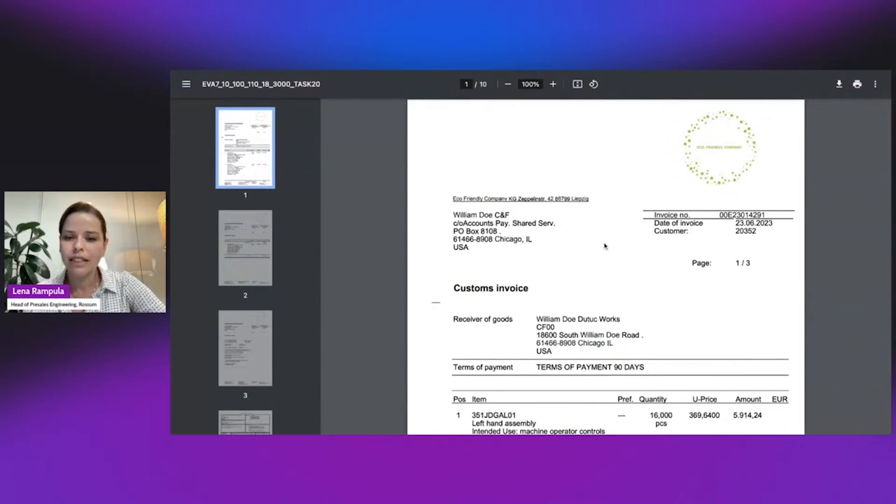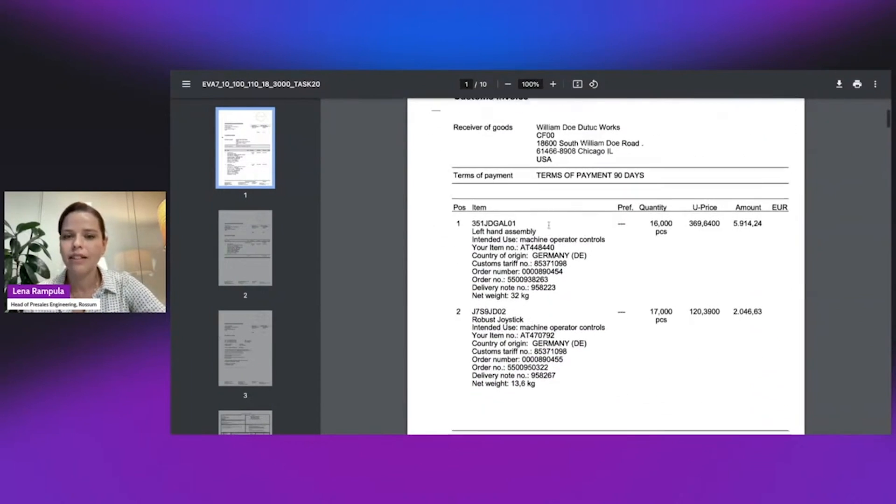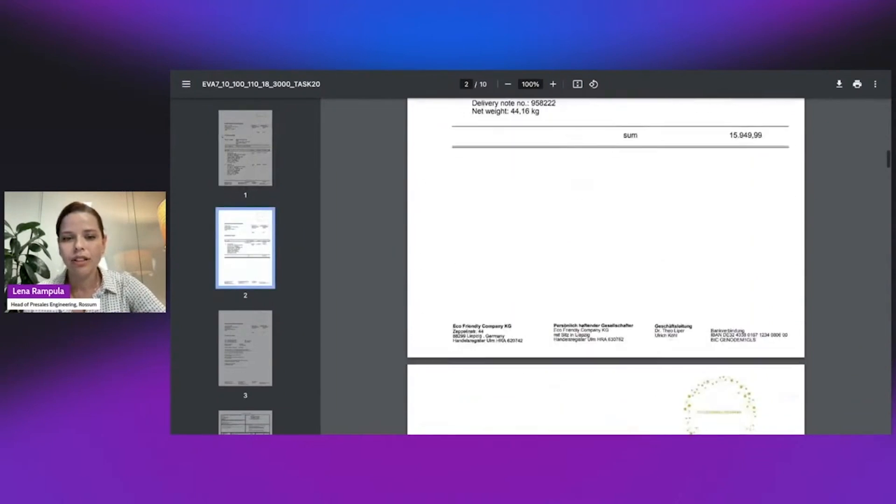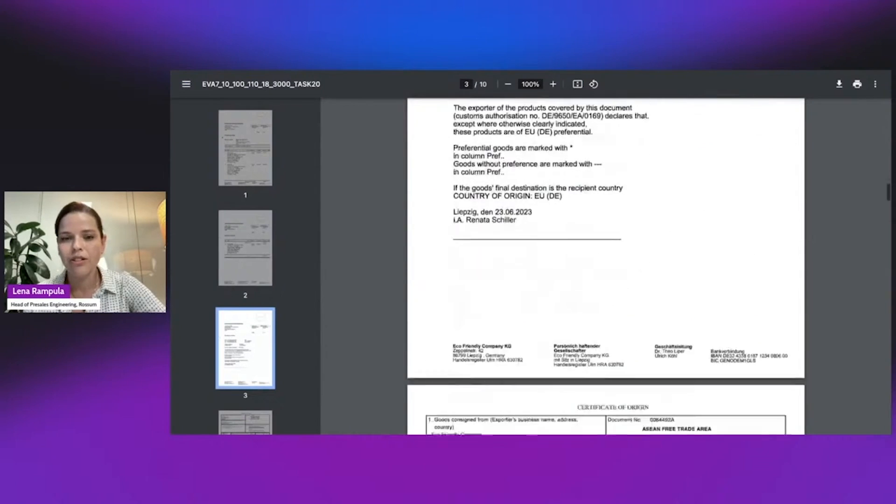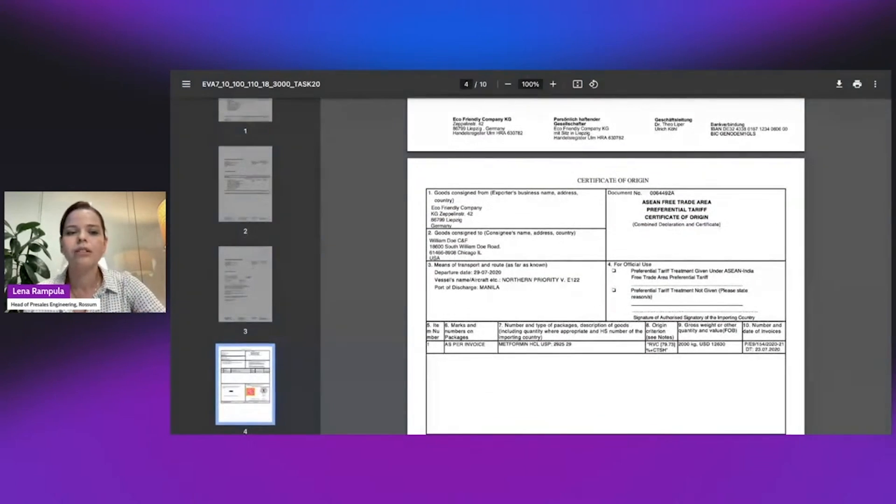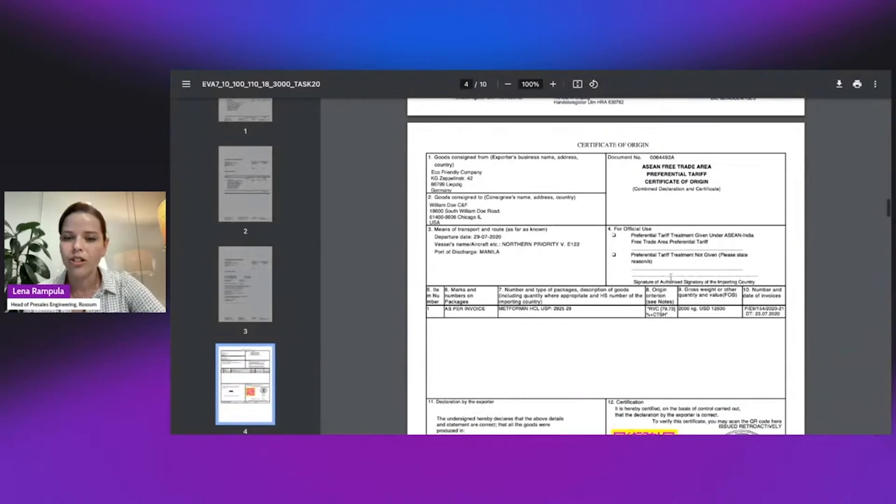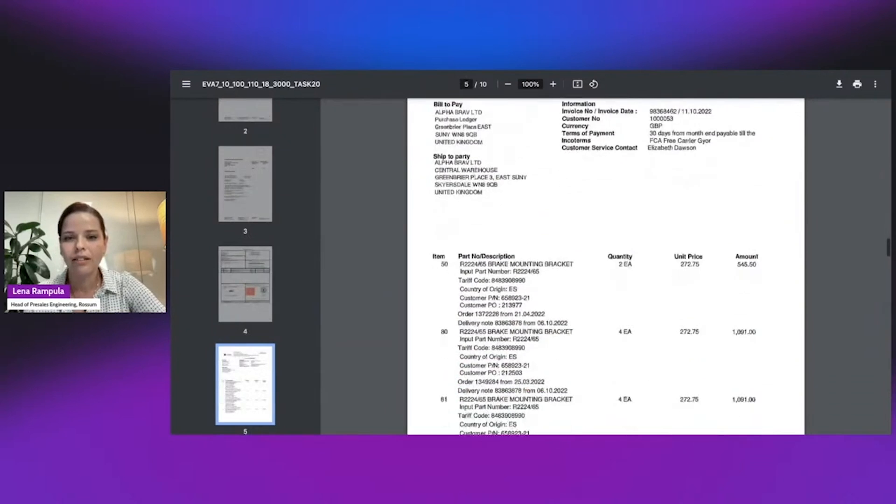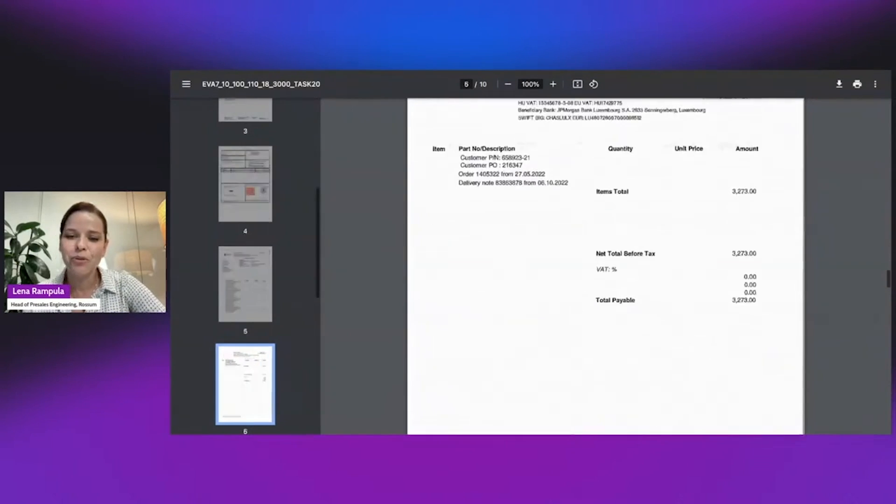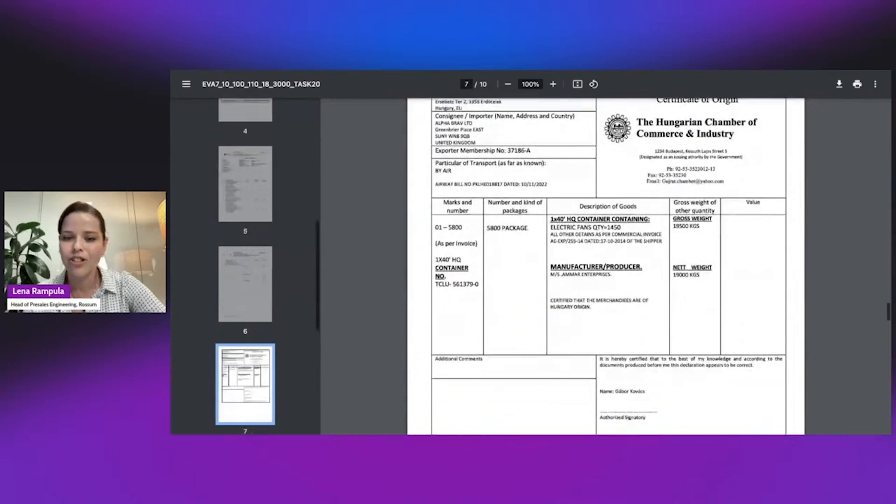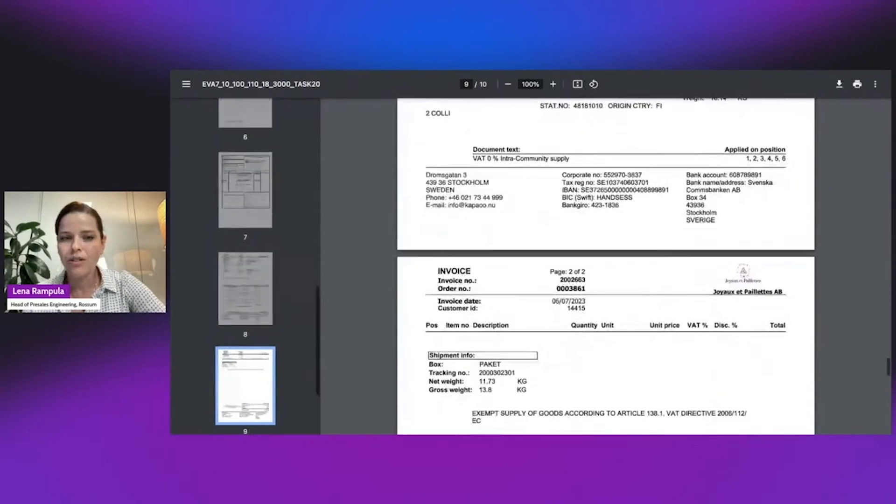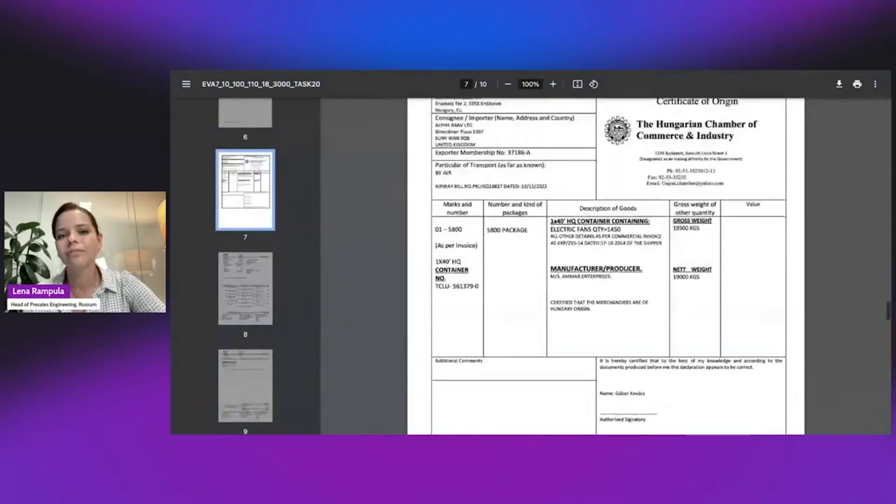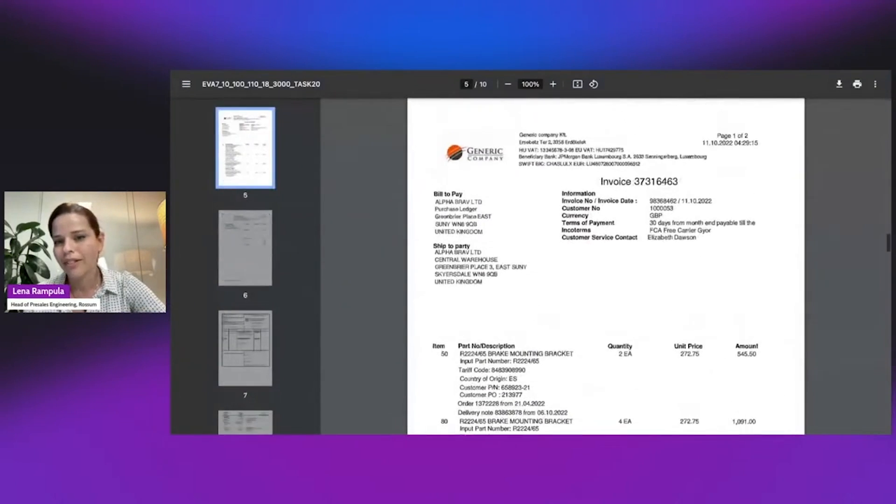Over here, we can see a customs invoice. We see very complex line items with a lot of information just listed one under the other. This first invoice is about three pages long. Then we see a completely different document type in the same PDF, which is a certificate of origin. And then afterwards, another commercial invoice with different complex line items and more certificates of origin and more commercial invoices. This is not a rare use case where documents of different types are being mixed together.